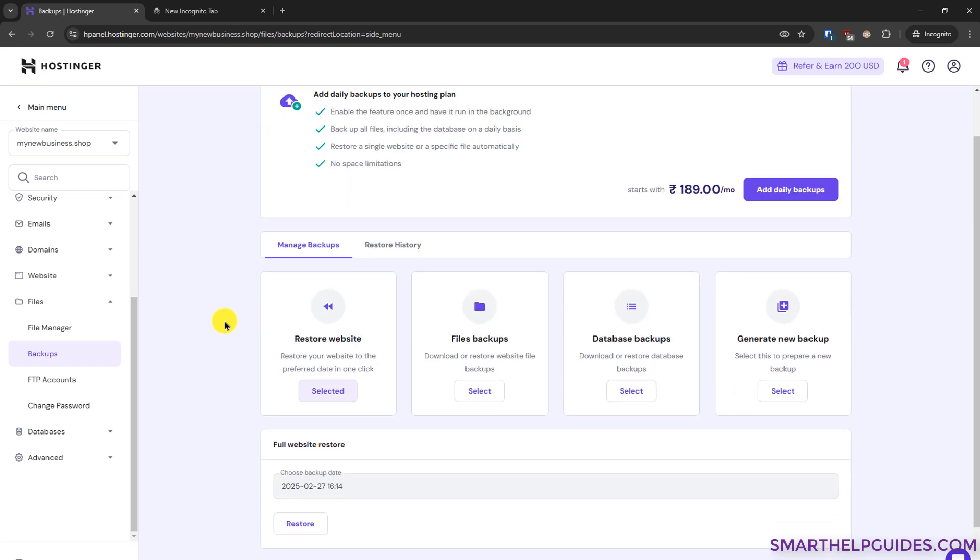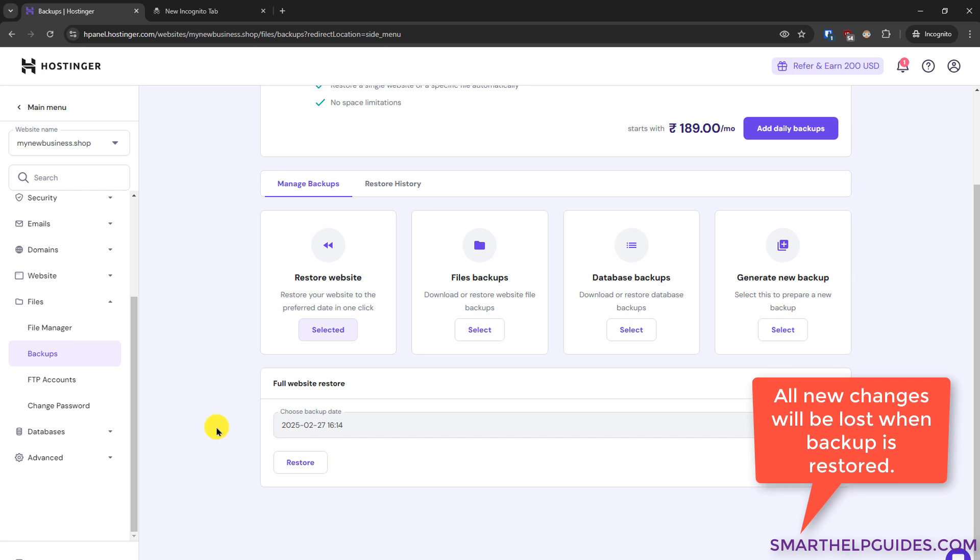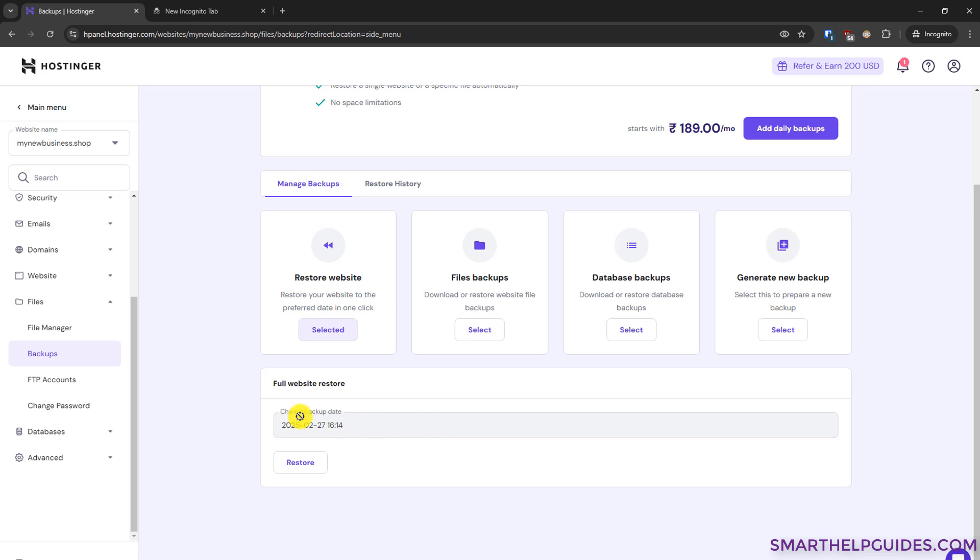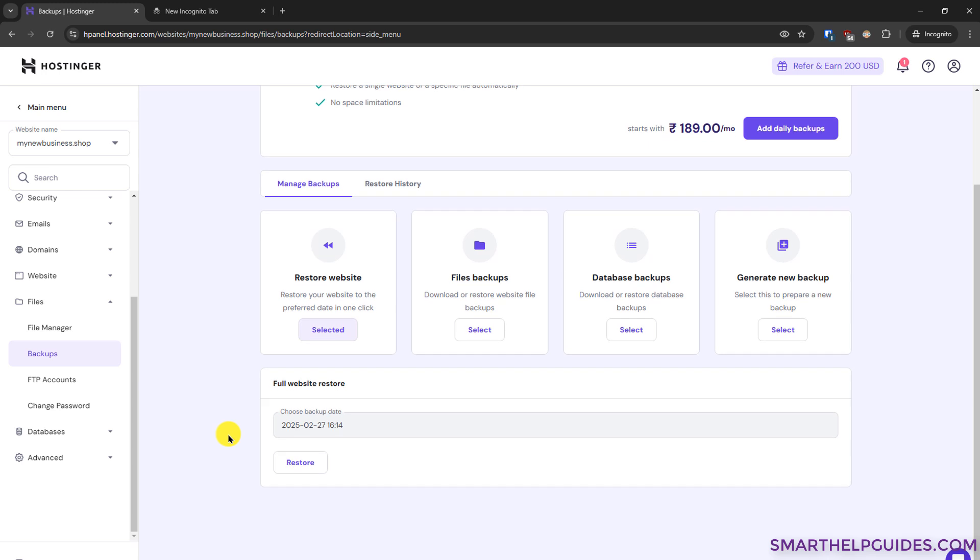And Hostinger provides four options for backing up and restoring your website. First option is this restore website and you have to click on this select. If it is not selected already it will show you the date when the last backup was taken and then you will have an option to restore this backup. This backup contains both files and database combination and it will restore your website to the exact point when this backup was created. All the existing files will be removed and it will be restored to the state as it was when it was taken and the frequency of backups will depend on your hosting plan. For example, I currently have this premium hosting and it allows one weekly auto backup. So you can see the last backup when it was created.